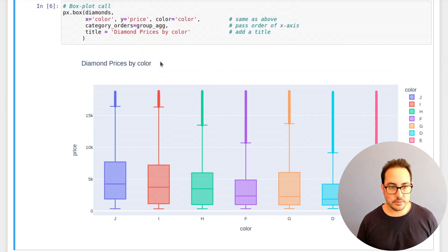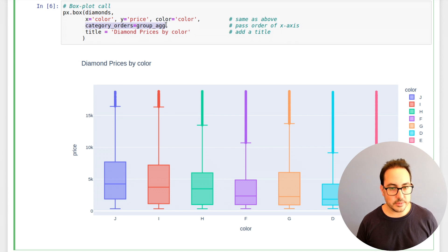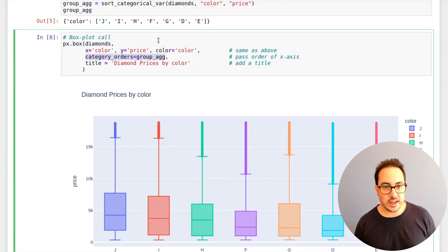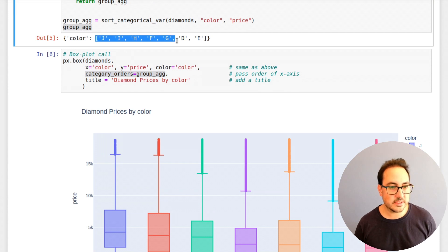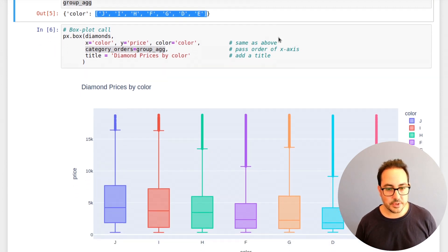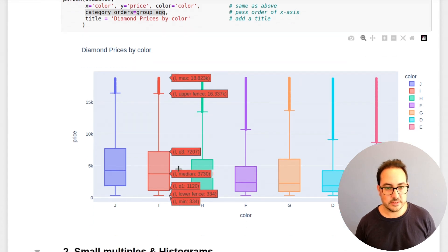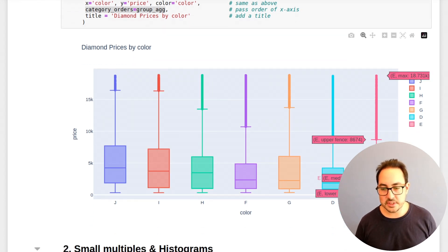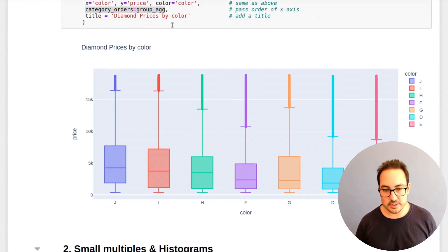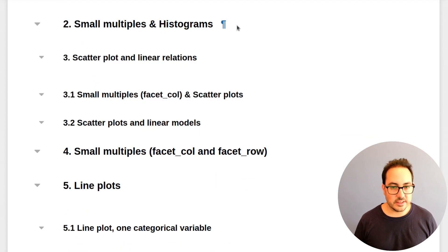Let me show you what this change is. So now this part is the same thing. I just added this argument, category_orders, and I pass in this dict that I created. So this just tells the plot that this is the order I want the boxes to be in. Now it's even easier to read because it starts from the larger one and goes to the smaller one.